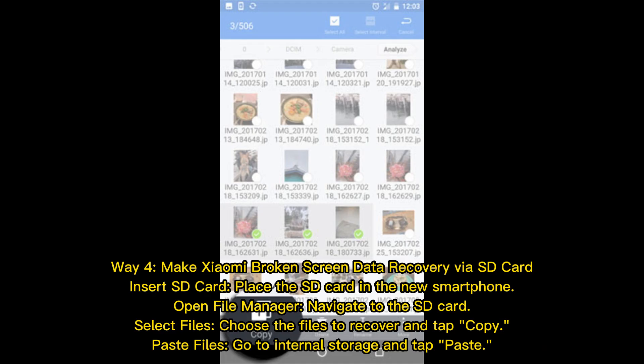Way 4: Make Xiaomi broken screen data recovery via SD card. Insert the SD card into the new smartphone. Open File Manager, navigate to the SD card, select Files, choose the files to recover and tap Copy. Then go to Internal Storage and tap Paste.